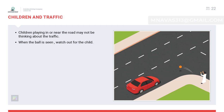Children in traffic: give extra care to children because children are always playing, they are impulsive, and their eyesight is not fully developed yet. Inside the city, always watch for children.